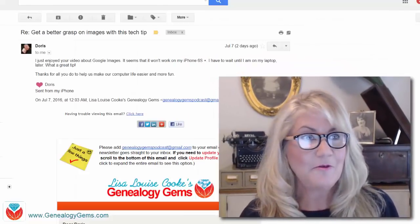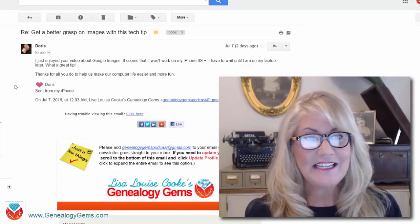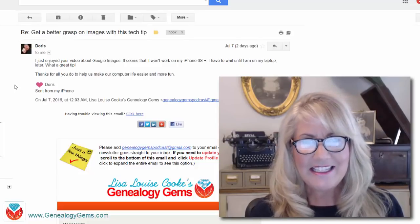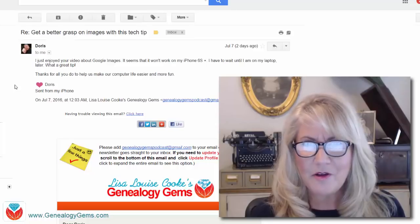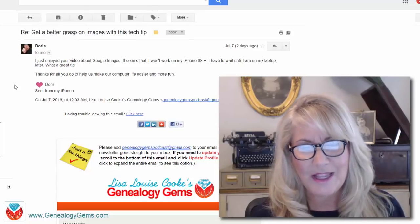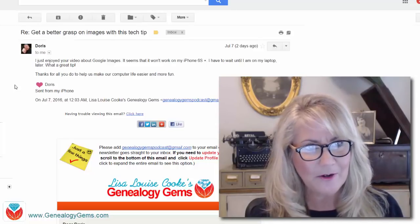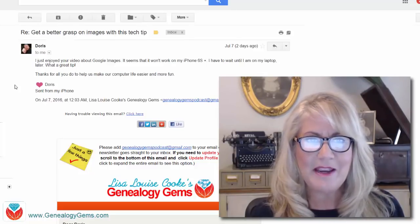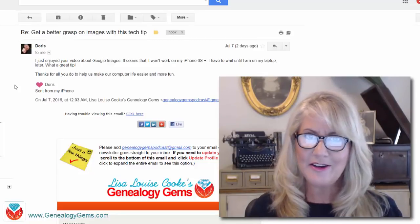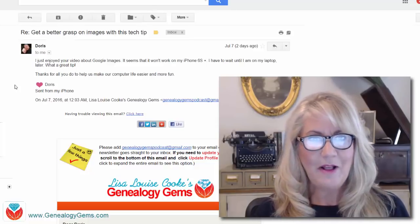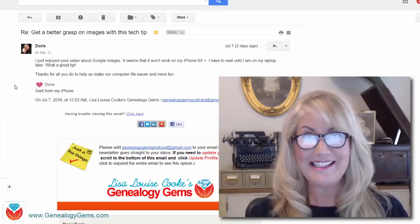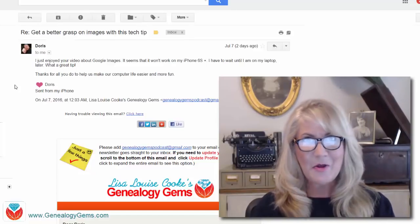Let's head to email. I got an email from Doris and she says: I just enjoyed your video about Google Images. It seems that it won't work on my iPhone 6s Plus — I have to wait until I'm on my laptop later. Thanks for all you do to help us make our computer life easier and more fun. Well Doris, thank you for writing and I'm really happy that you feel like it's easier and more fun, because that's the whole idea.